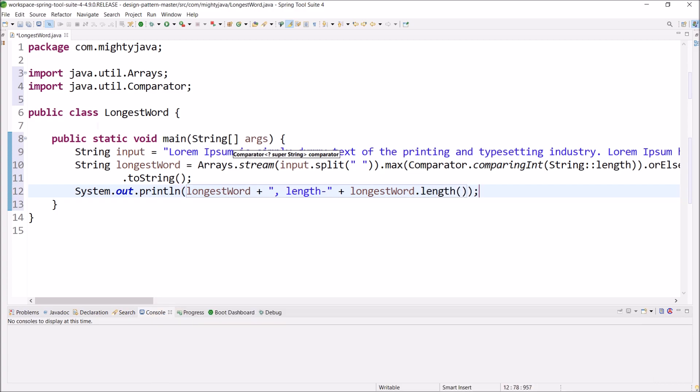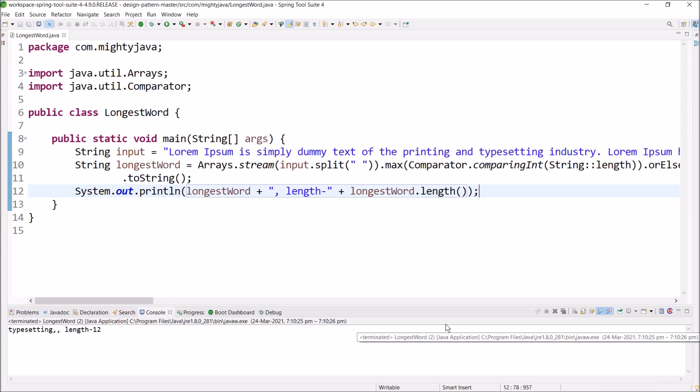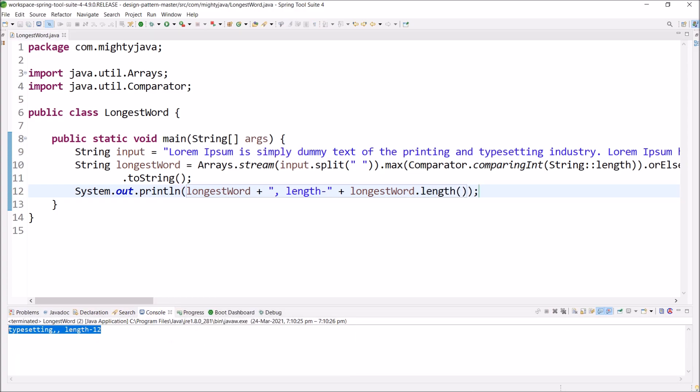Let's run this code. See, it is working. So, type setting is the longest word in this sentence.